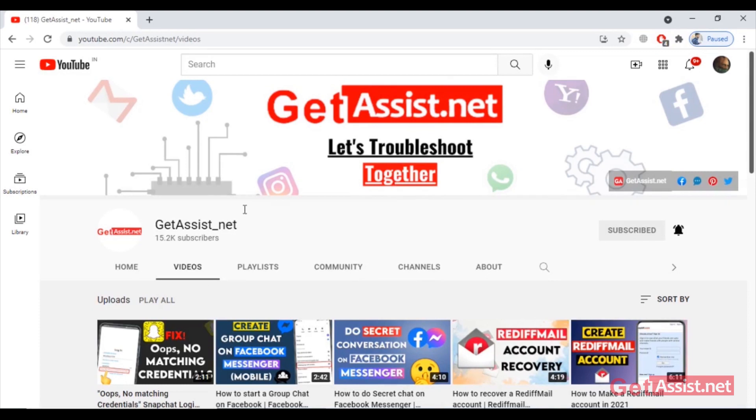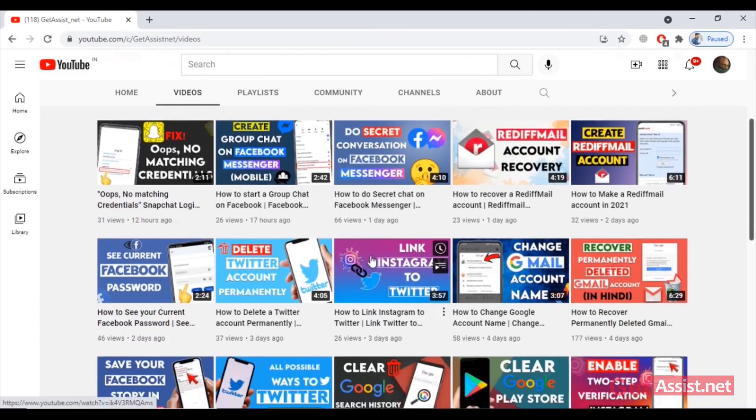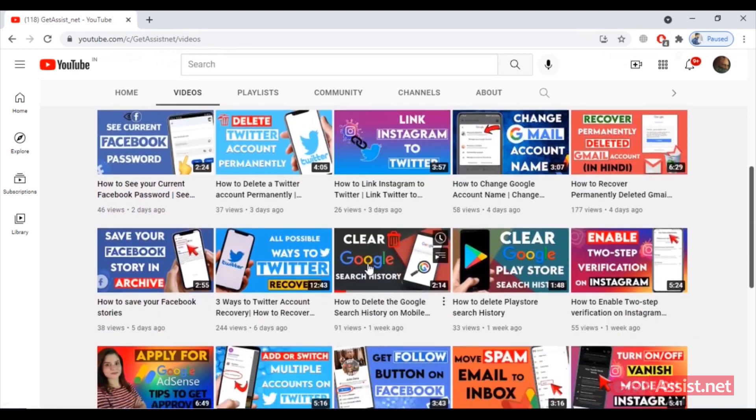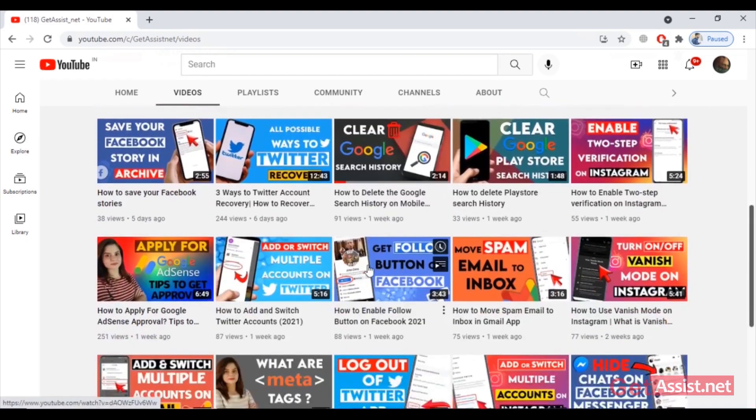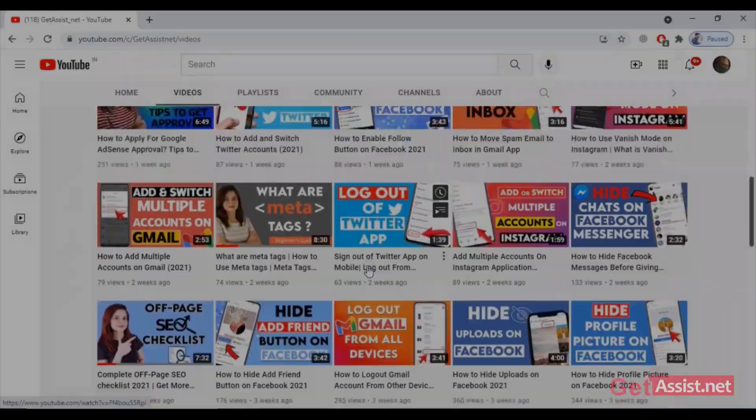Hey everyone, welcome back to my YouTube channel Get Assist dot net where I post troubleshooting videos and useful tutorials. And now let's begin with today's topic.